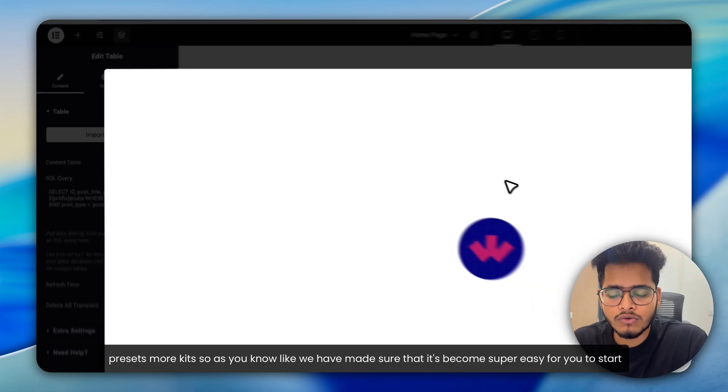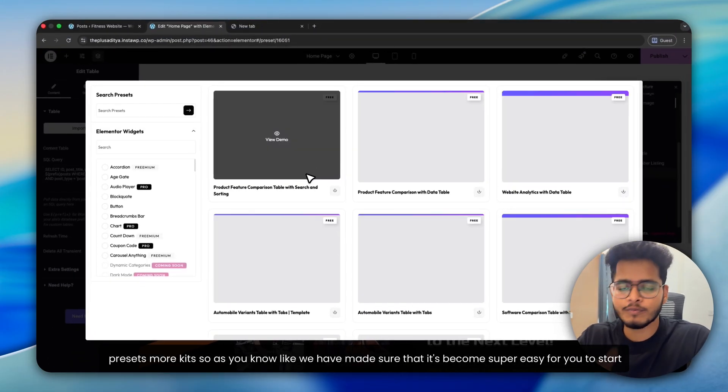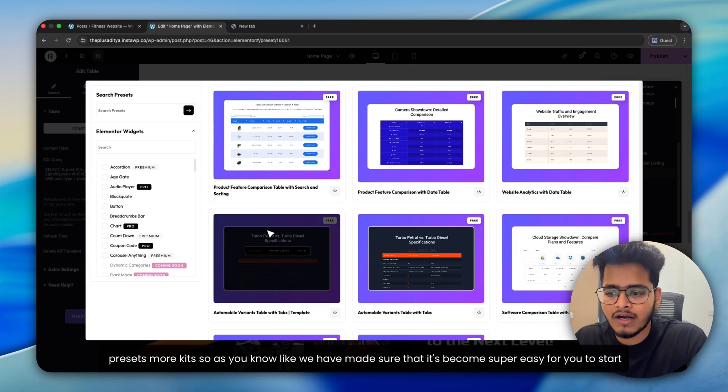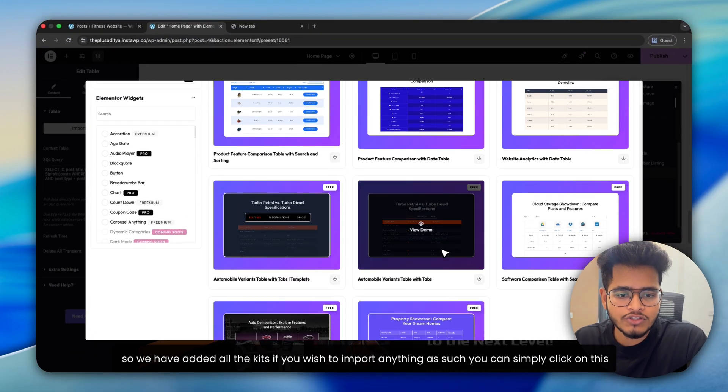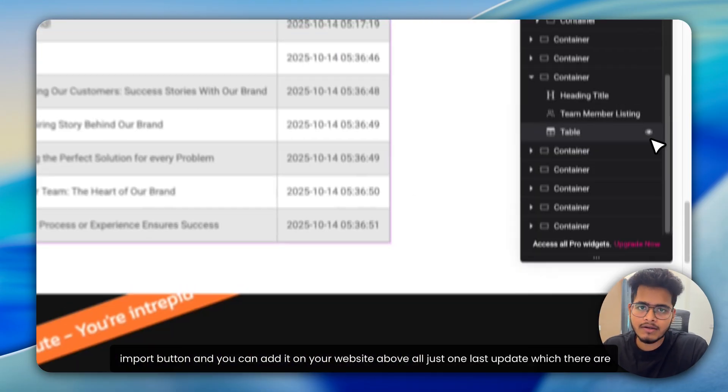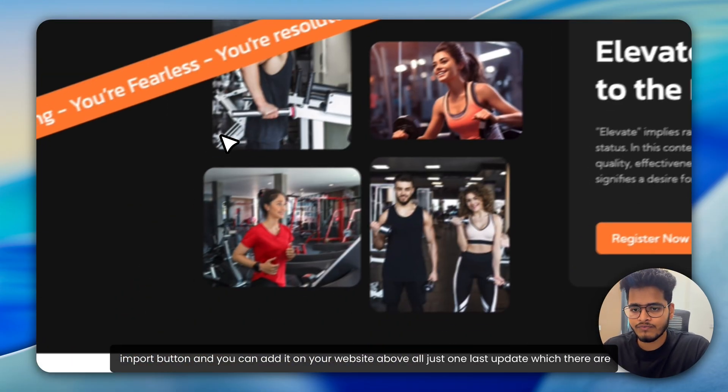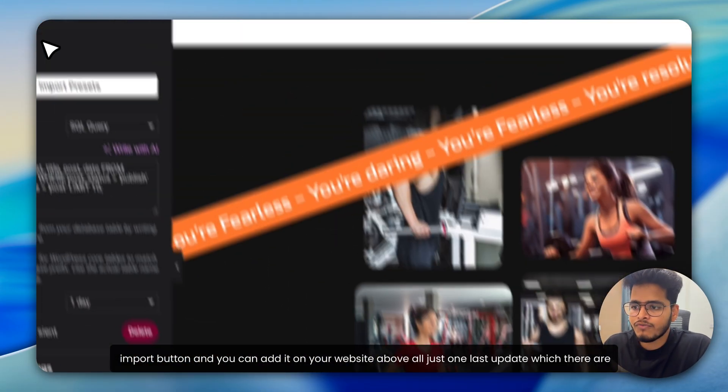And there are a lot of presets, more kits. So as you know, we have made sure that it becomes super easy for you to start. So we have added all the kits. If you wish to import anything as such, you can simply click on this import button and you can add it on your website.